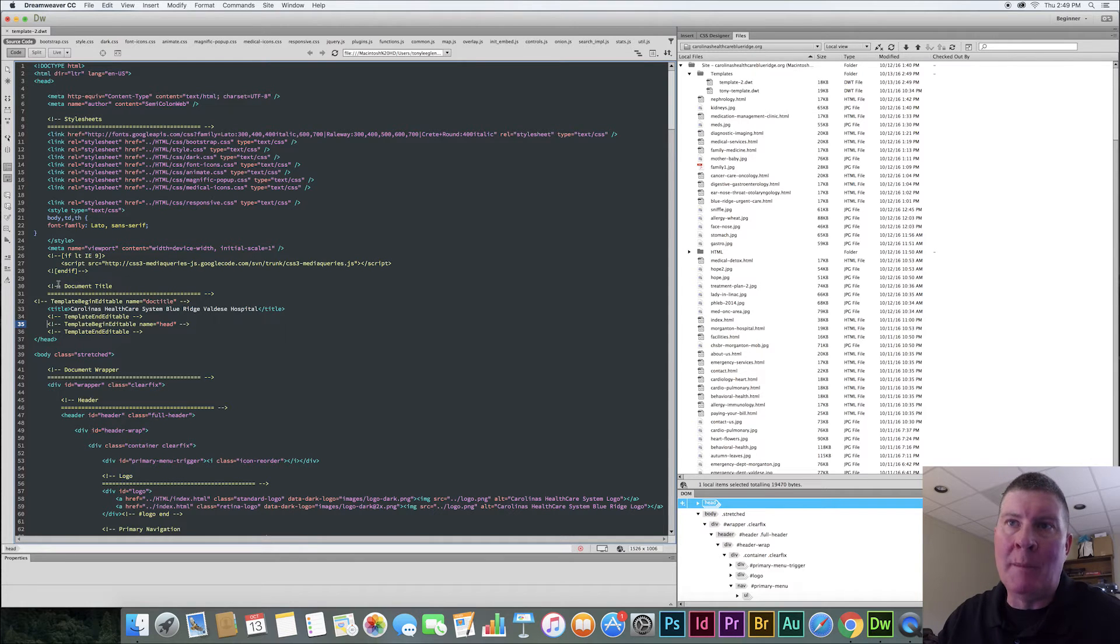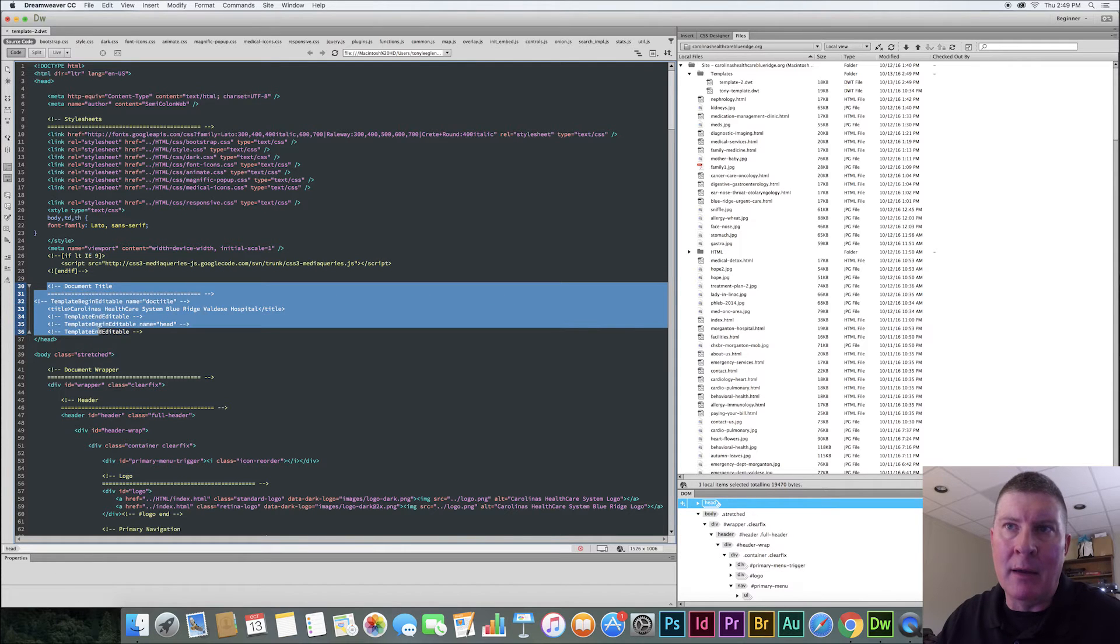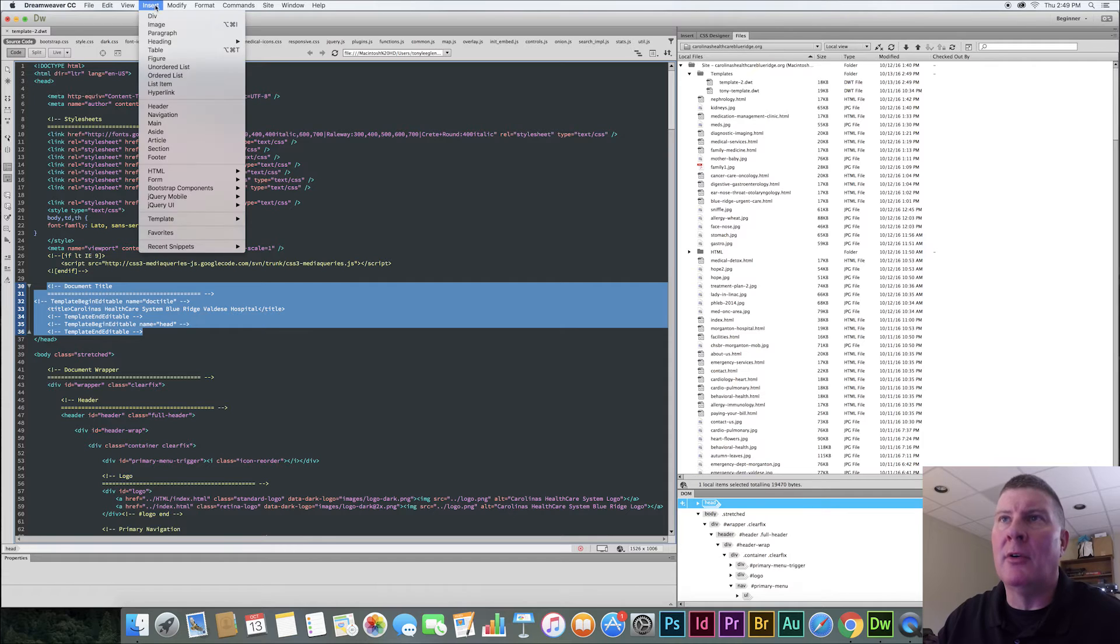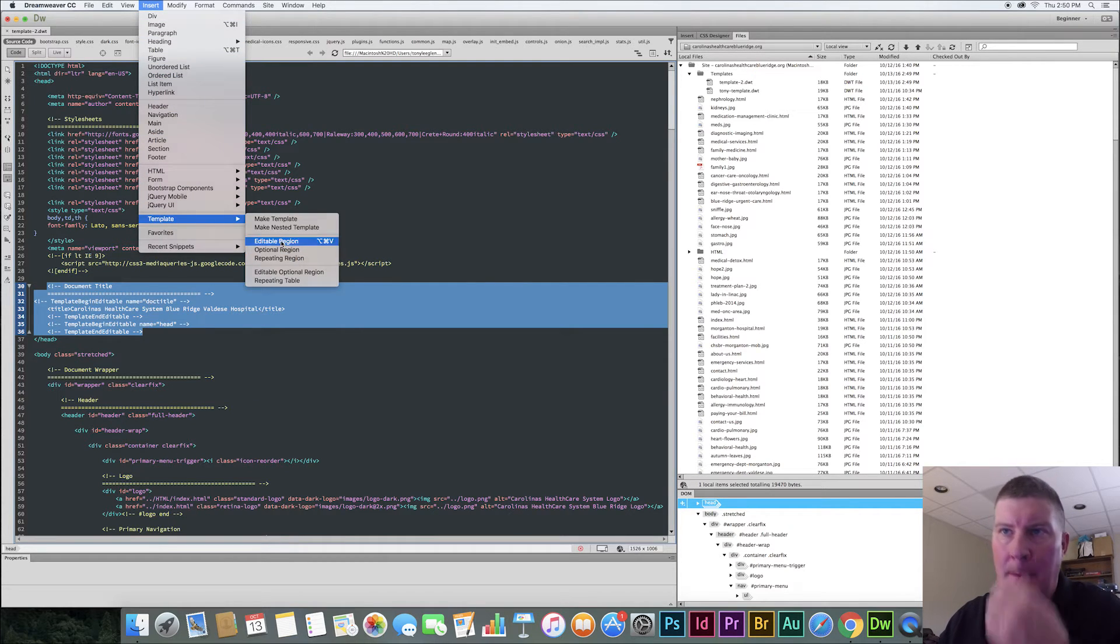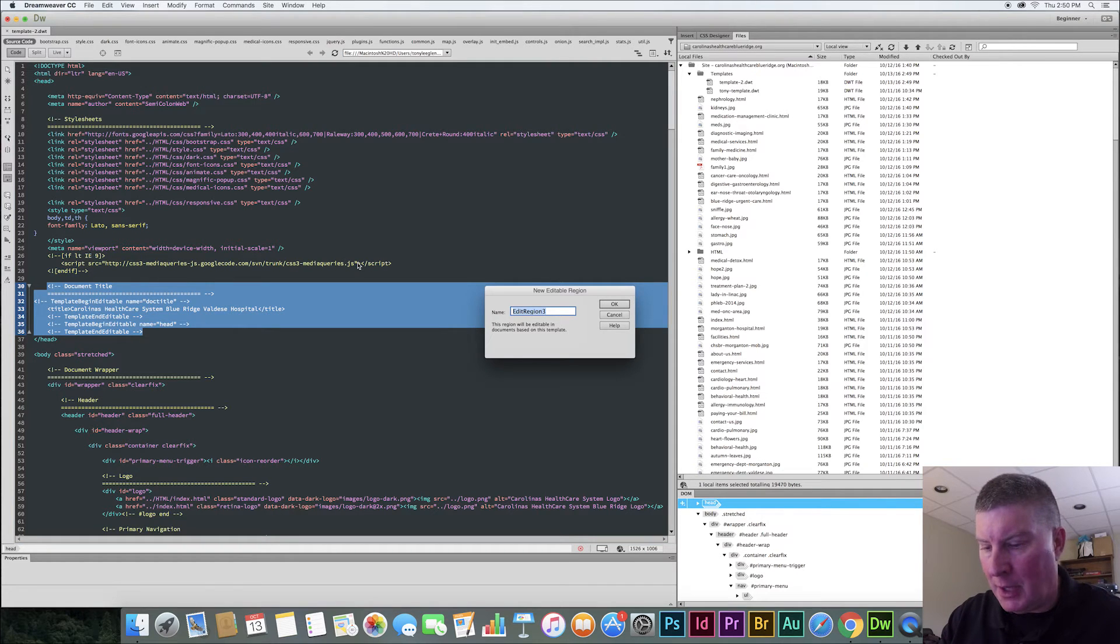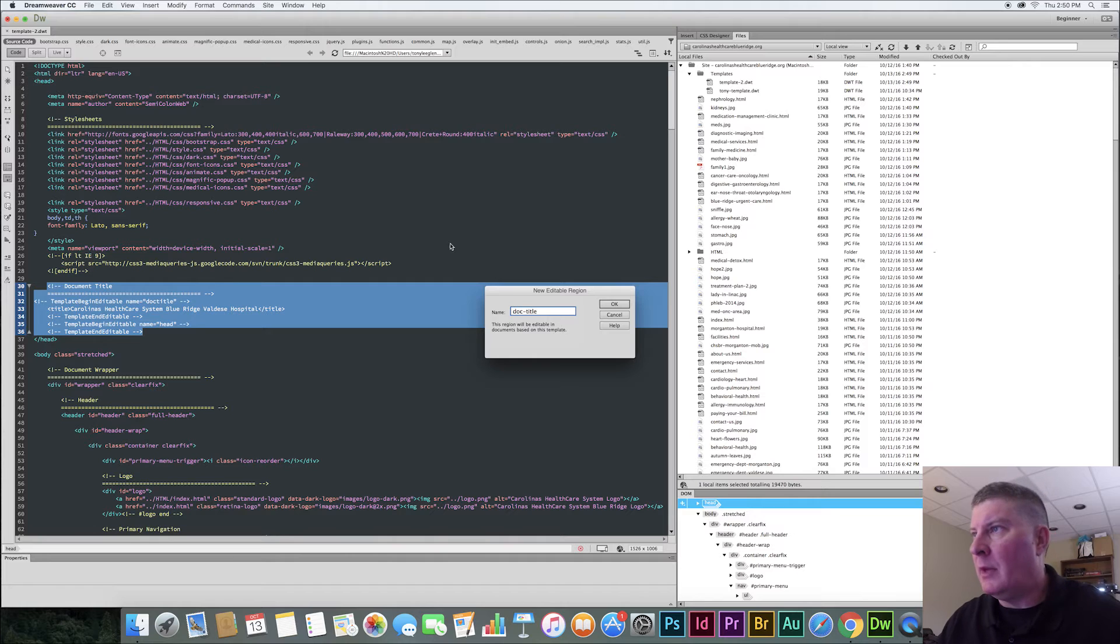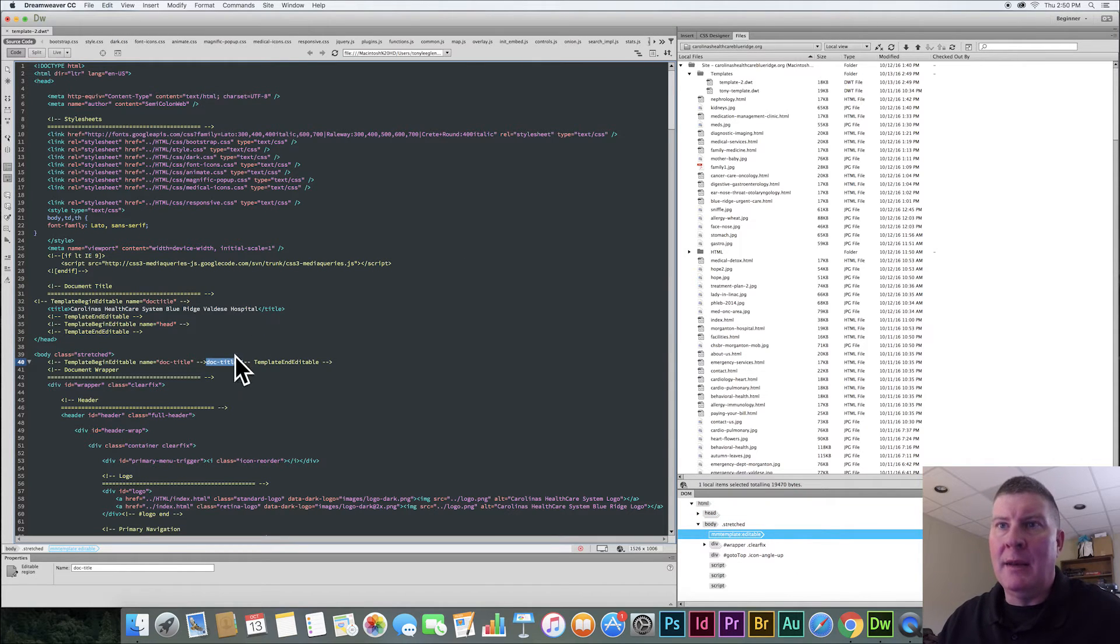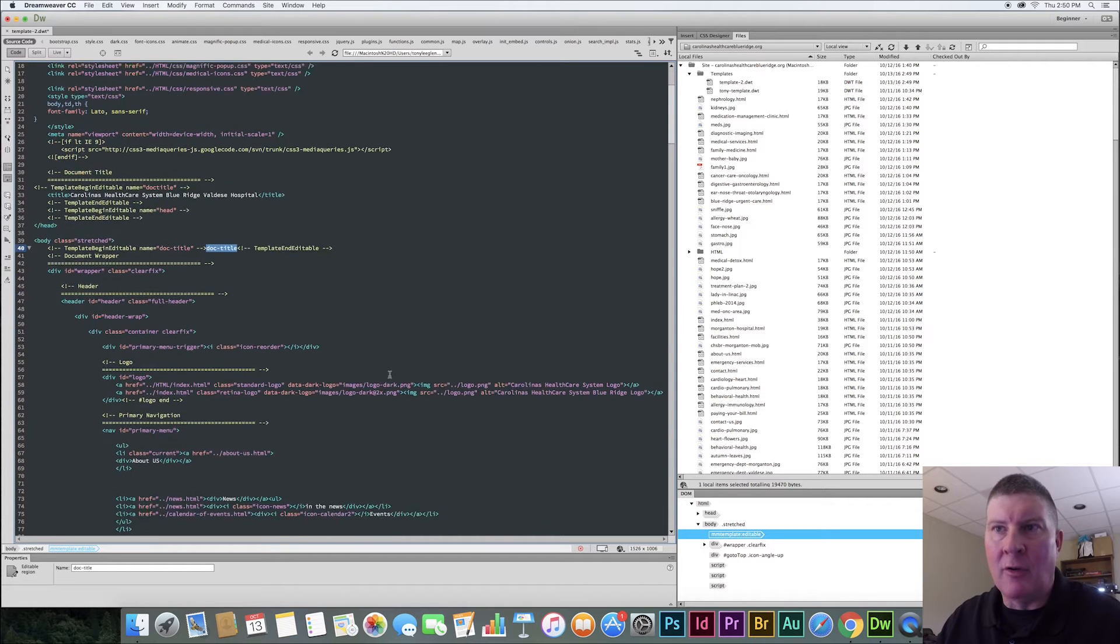And so I know that one of my, I want to be able to change the document title. So I'm going to kind of go over the top of this. And I'm going to say insert template. And I'm going to say editable region. And I'm going to call this title, doc title. Okay, we'll say okay. And so now it put a thing in there. It should know, we'll check this in a minute and see if it did it correctly.